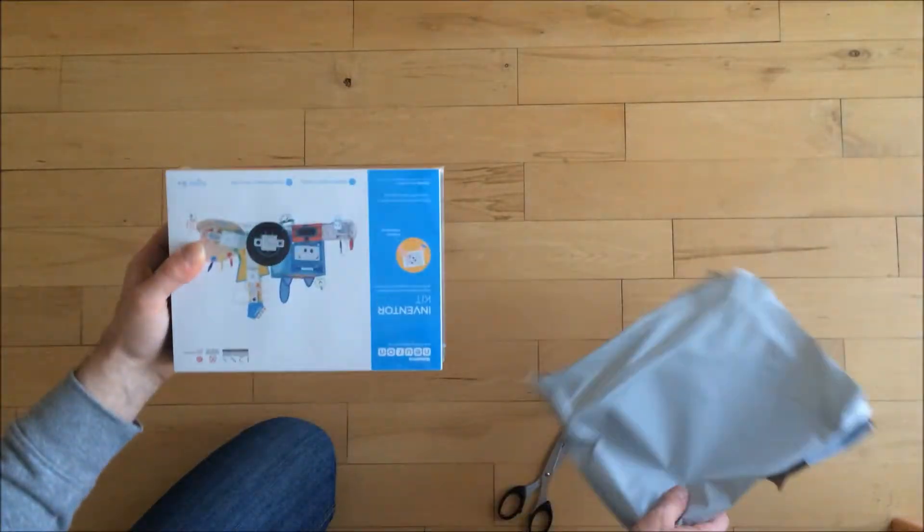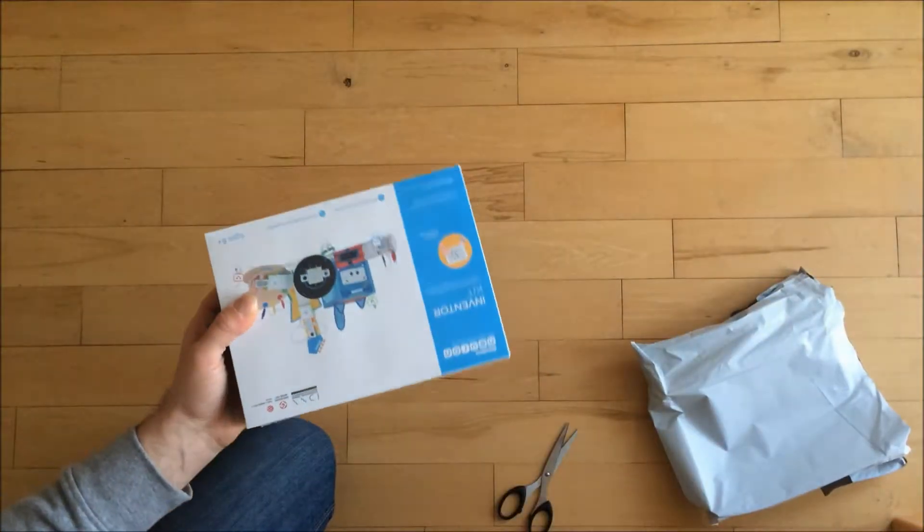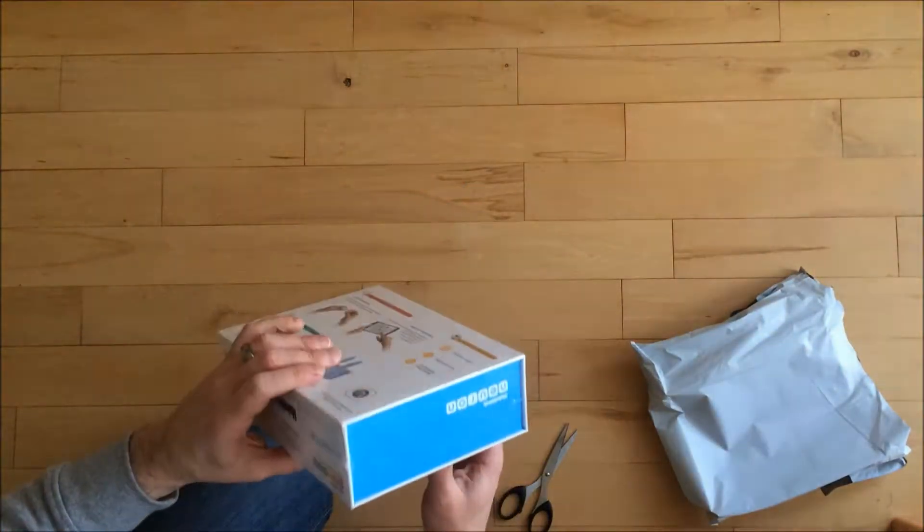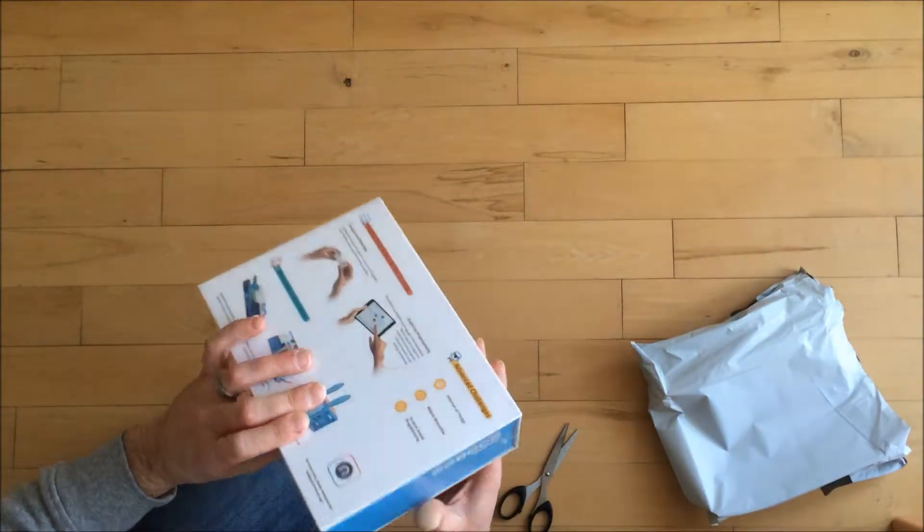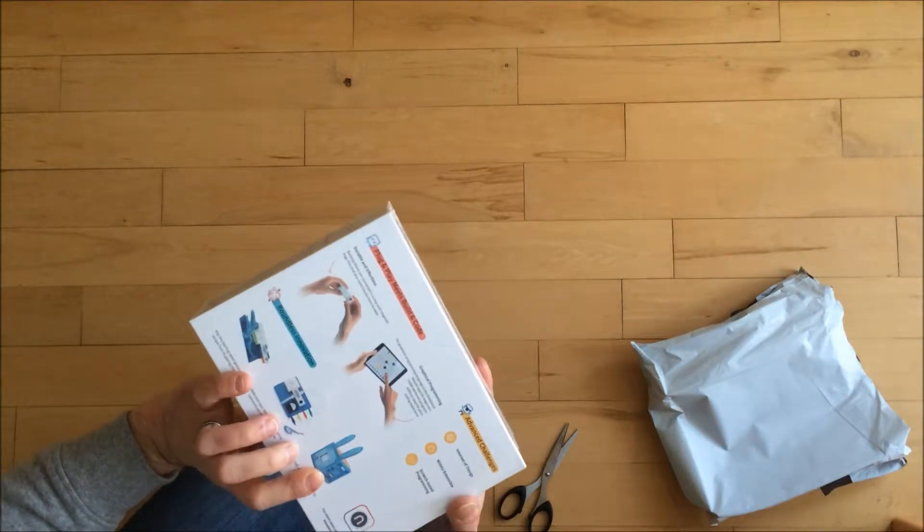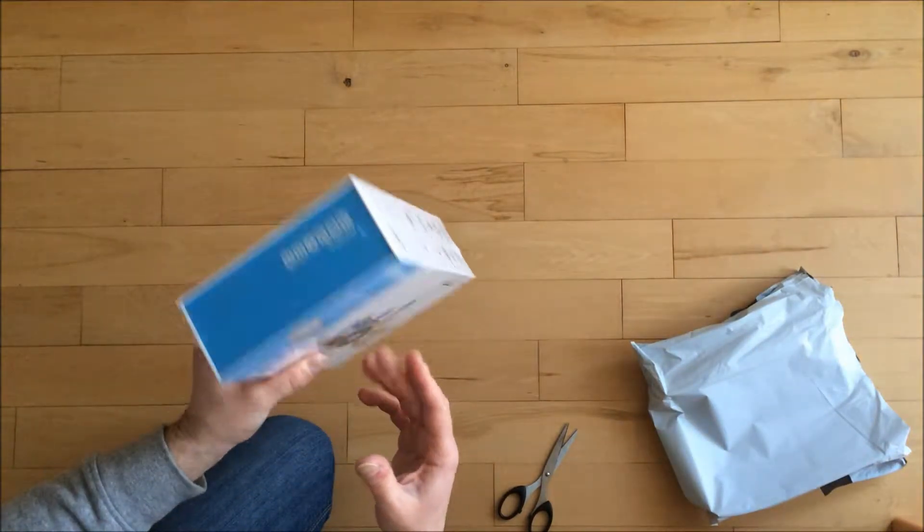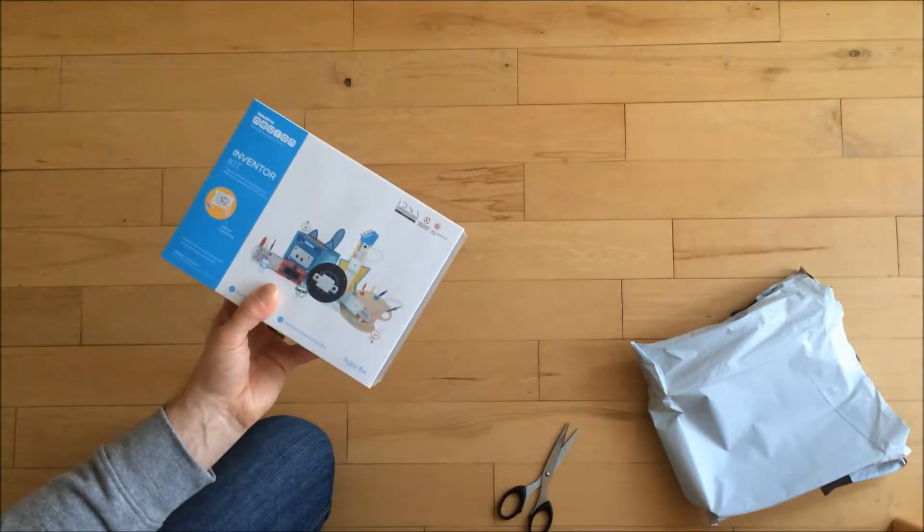Okay. Yeah, first problem, this is also wrapped in plastic as well. So not really keen in opening that.